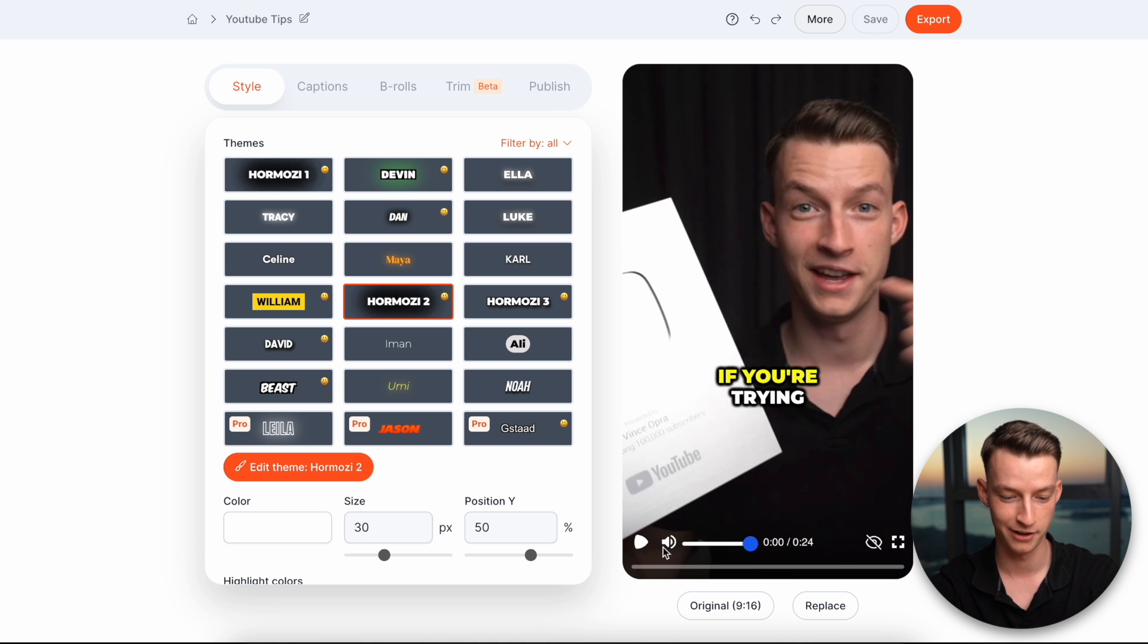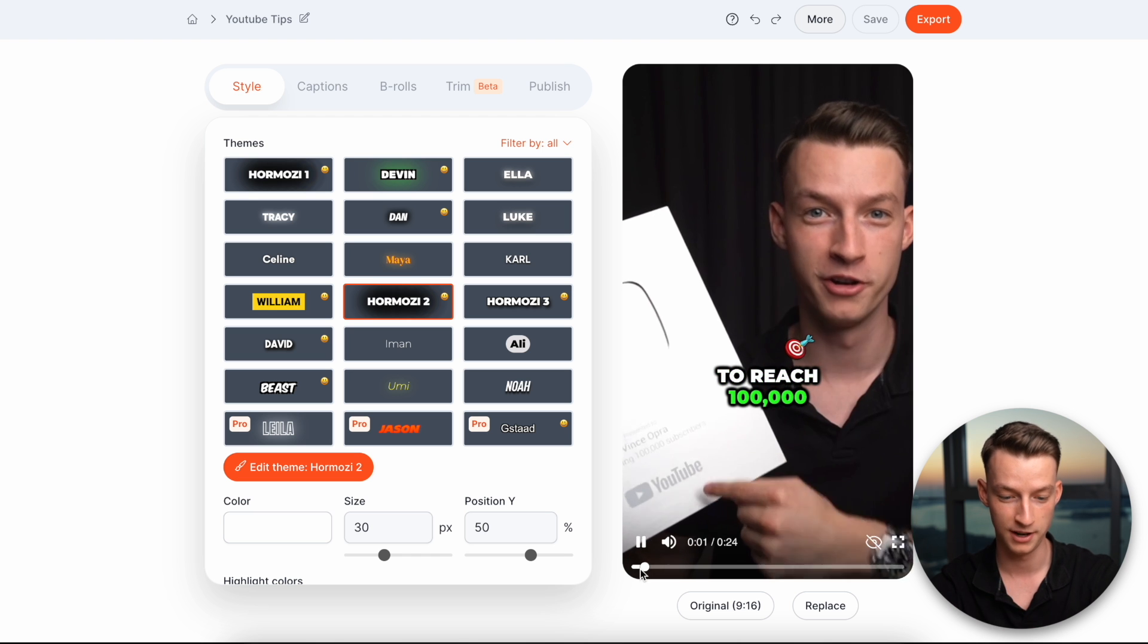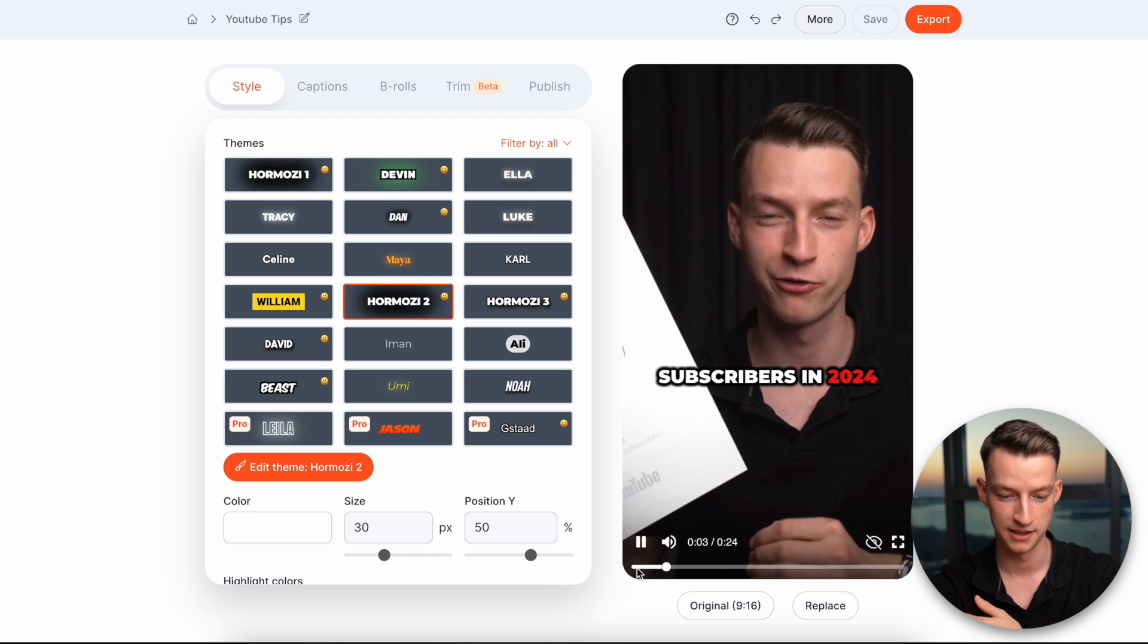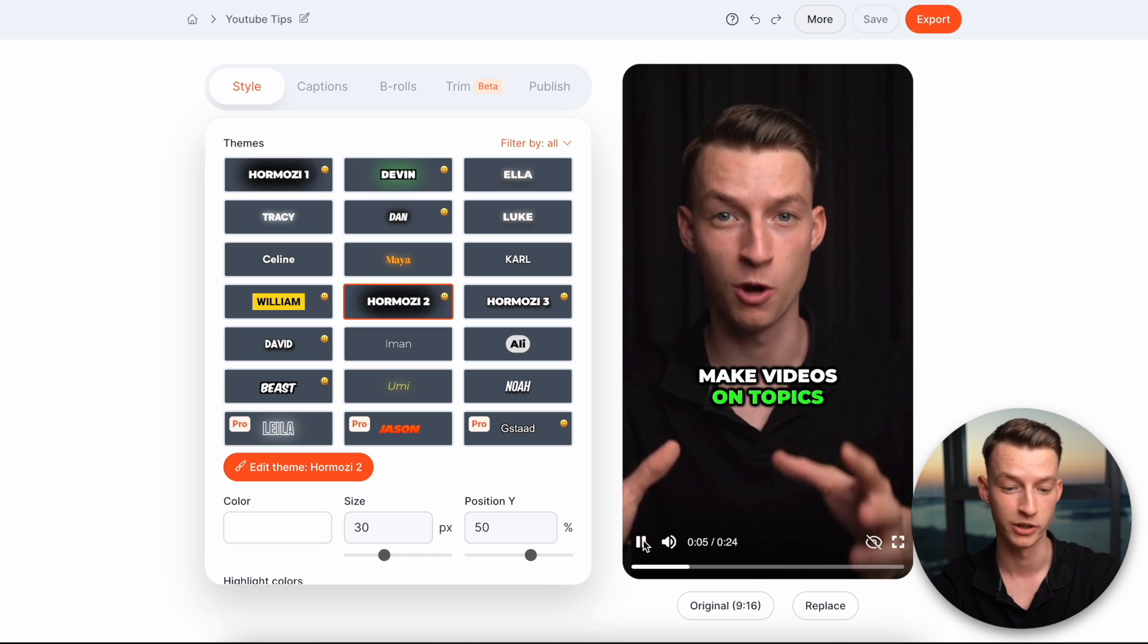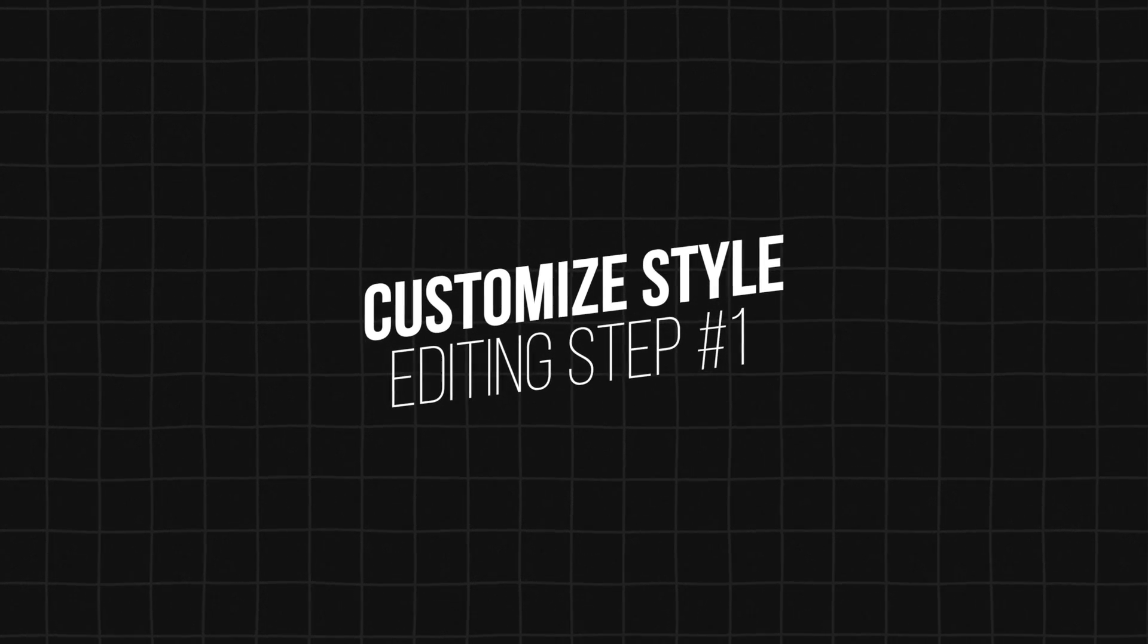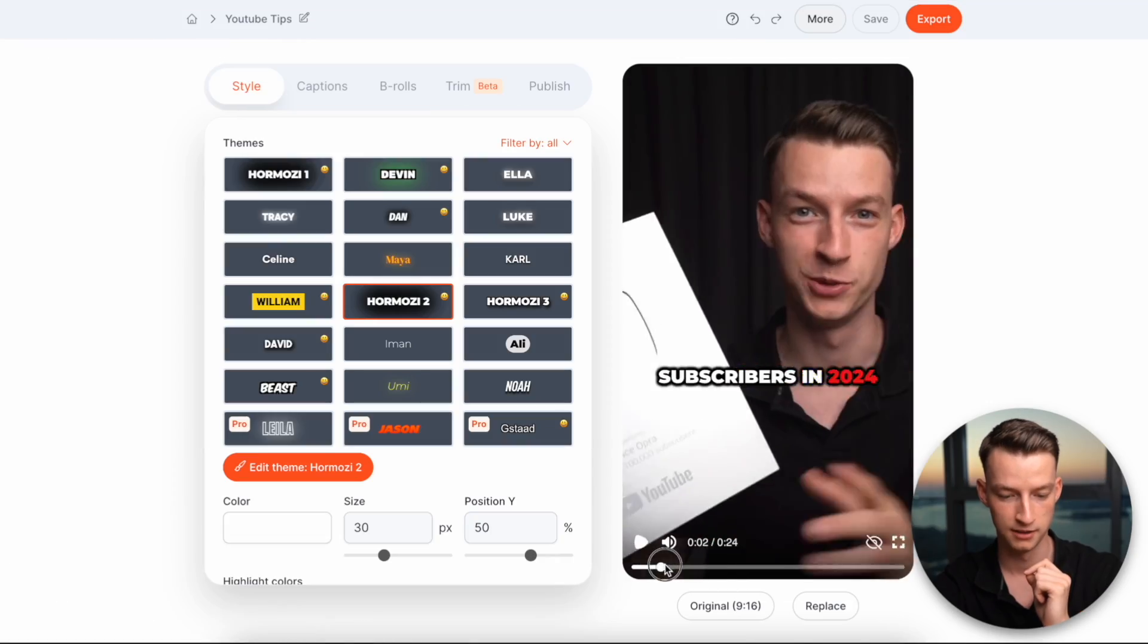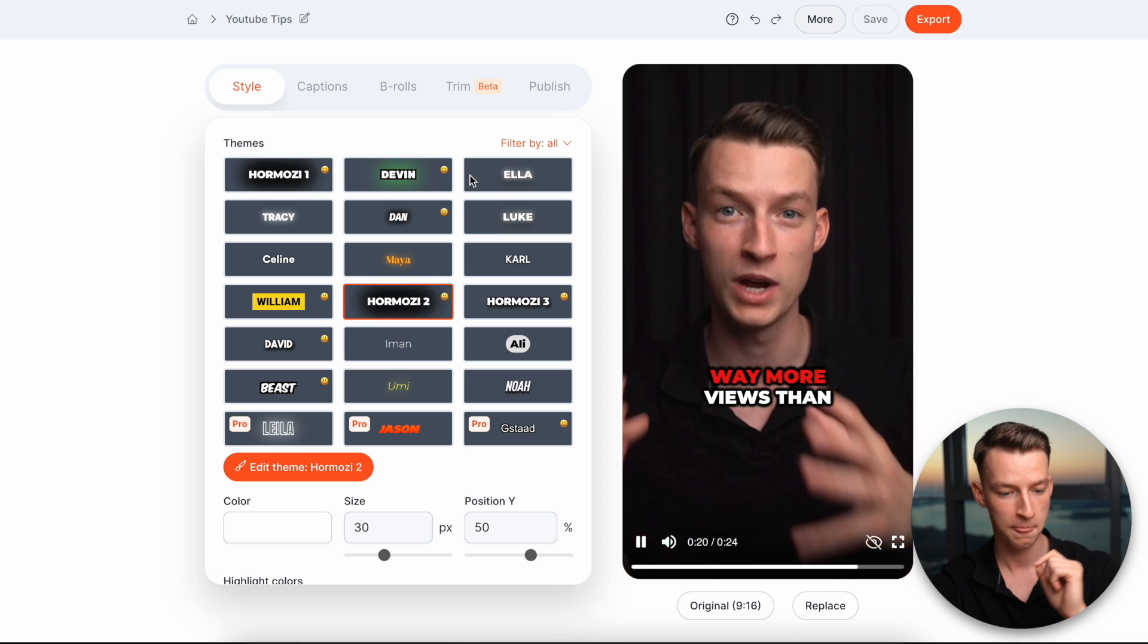So as you can see, if I play this clip right now, it's already applied the captions and pretty much it's most likely going to be perfect. We are going to be able to still edit it, of course. But yeah, as you can see, this is how the clip looks right now.